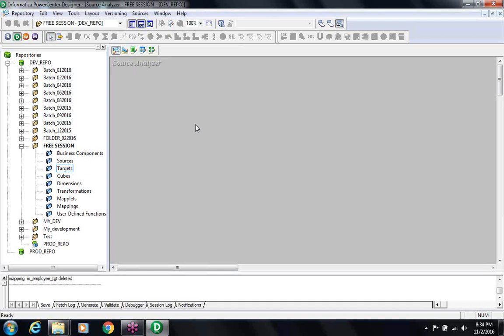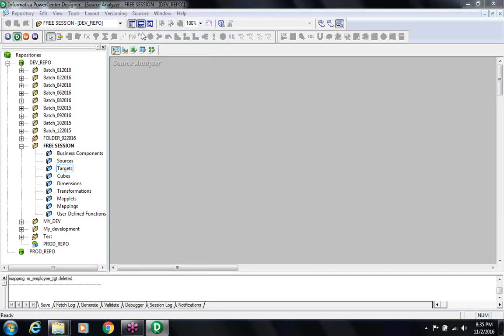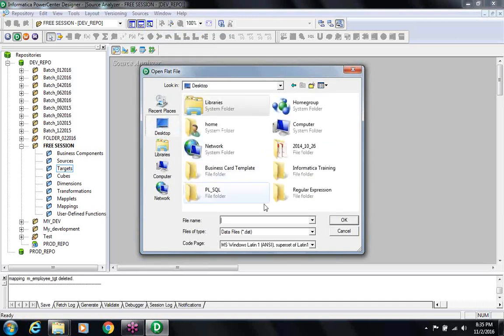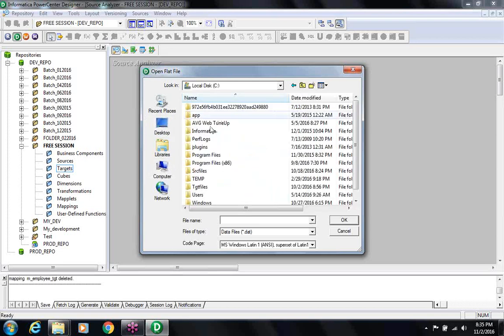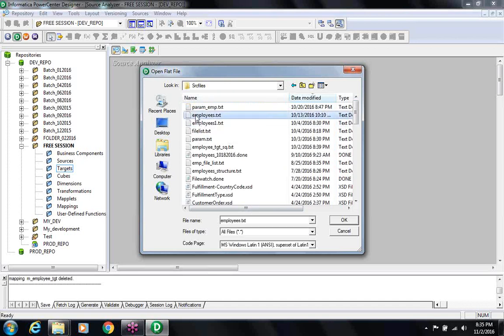Source Analyzer is used to create the structure of the source. Since I have a sample file provided by the source system, I can import the structure from that file — I don't have to create it from scratch. Go to Source > Import from File. It will open a window where you find the file you want to import.